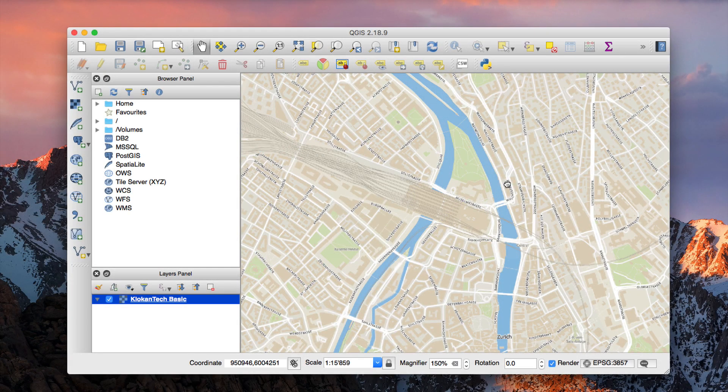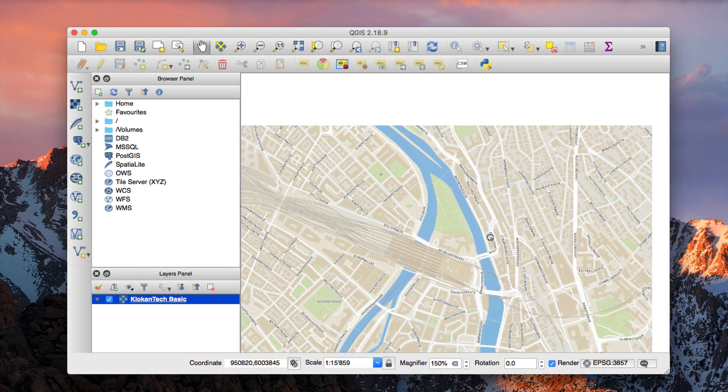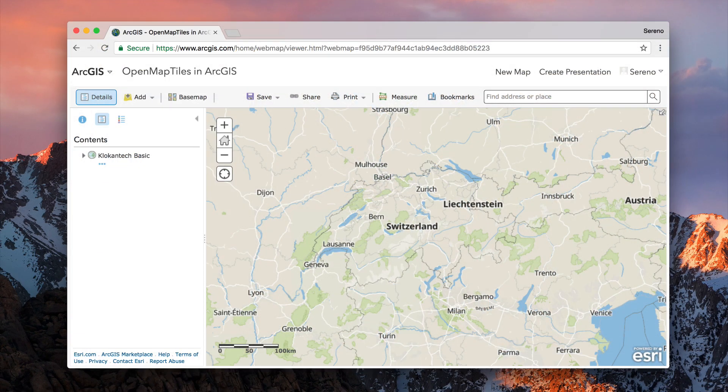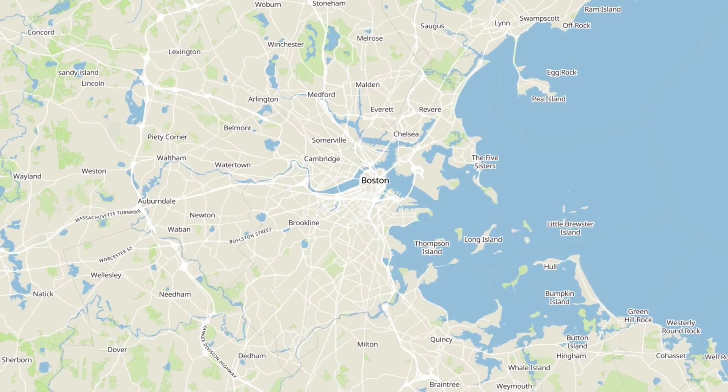You can even open your maps in desktop software such as QGIS and ArcGIS.